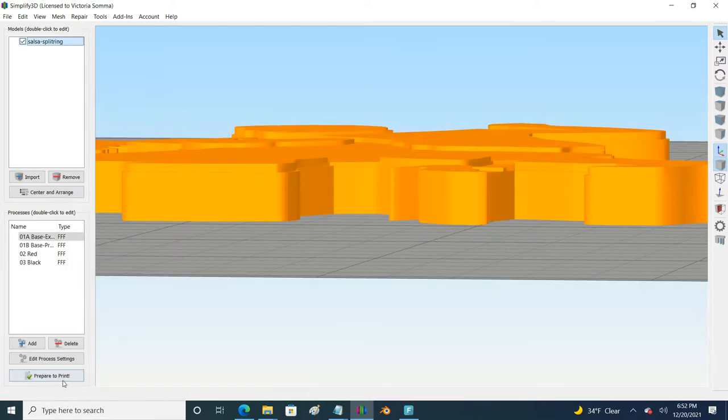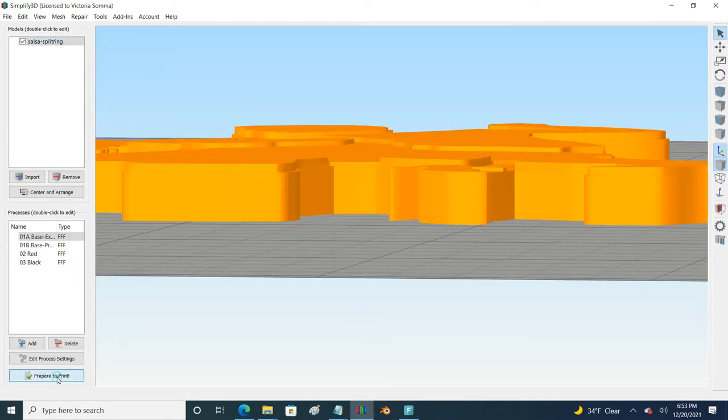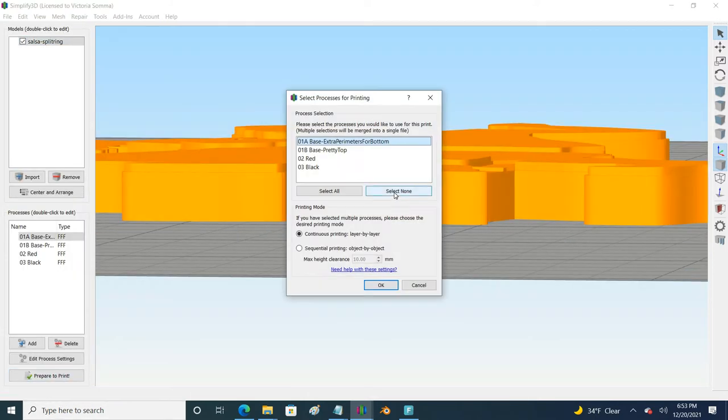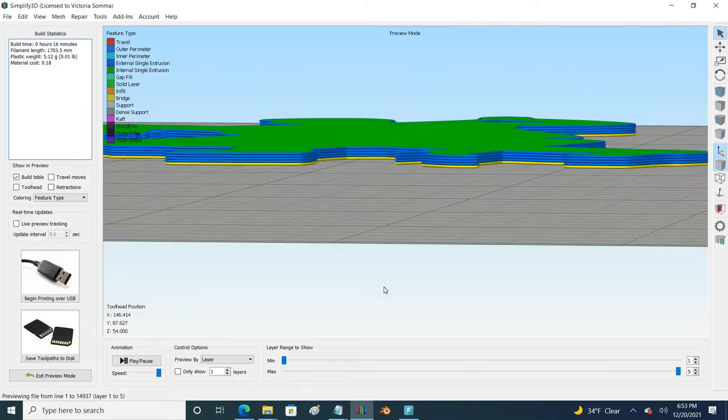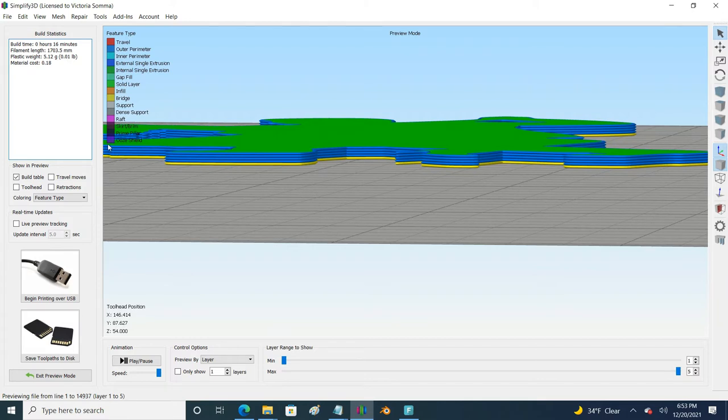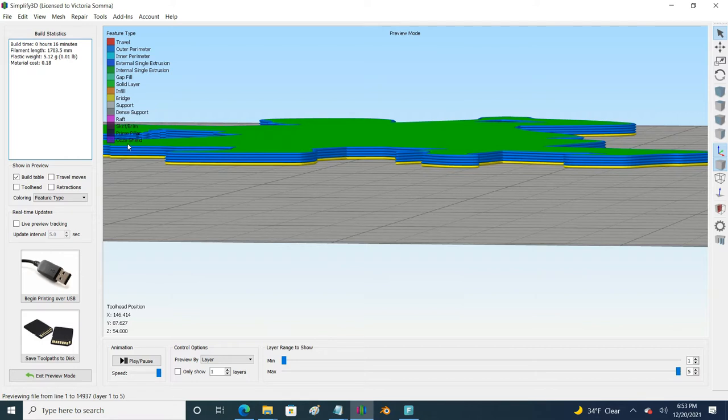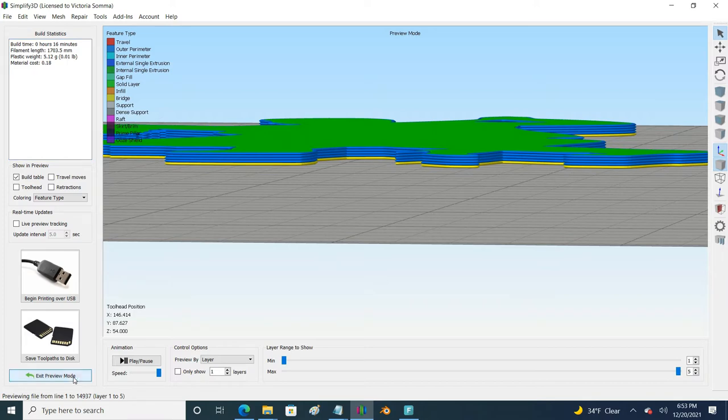When I come to that second process it doesn't know that I have a raft. If you recall my first process it printed all the way up here to the ooze shield layer of my legend, and here when it's starting my second process it's starting below where my first process finished. So your nozzle is going to be grinding into this existing material that is already there. It's not going to be good and it's not going to sound good either.